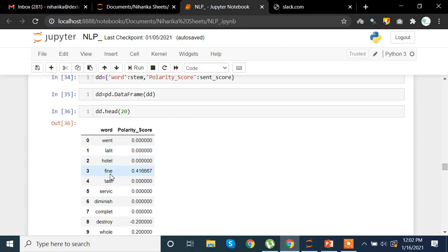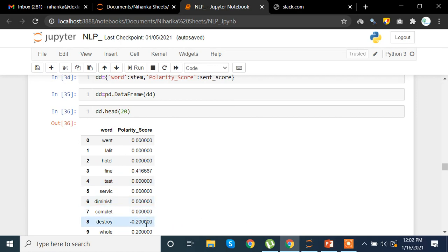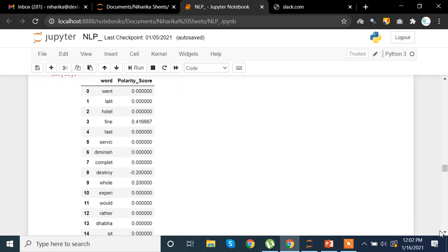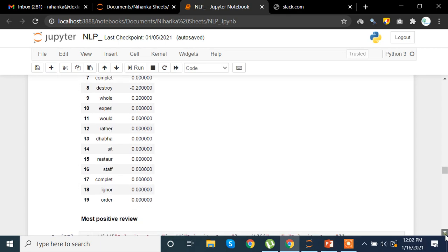'Fine' is mostly a positive word with a polarity of 0.41. 'Test' has zero polarity. 'Destroy' is negative at -0.2. Polarity can range from minus one to one. These are the polarity scores visible in the DataFrame.